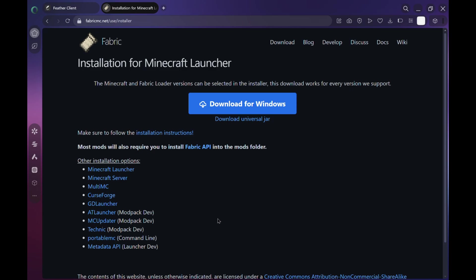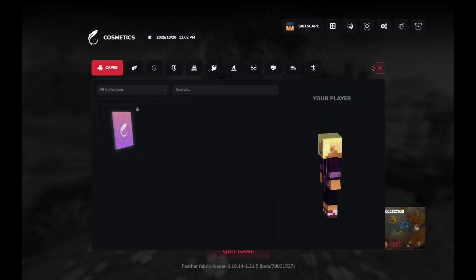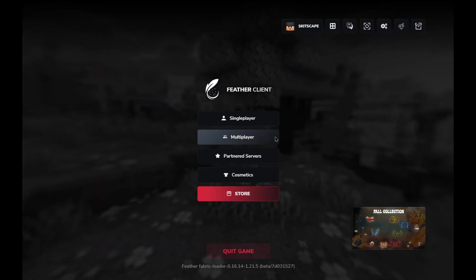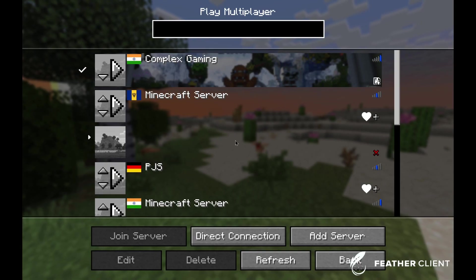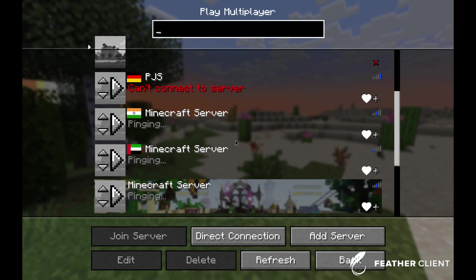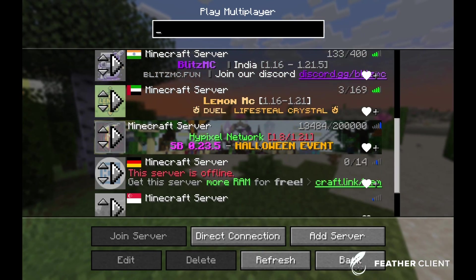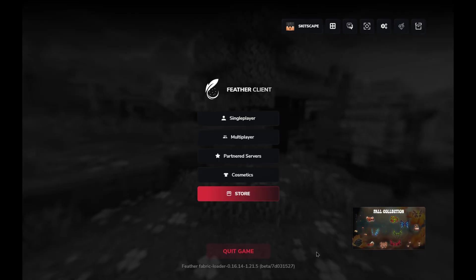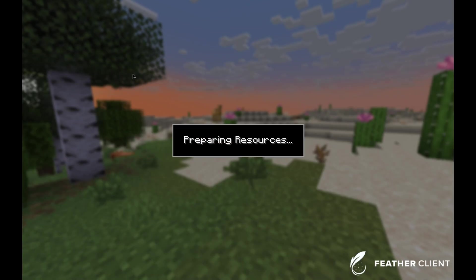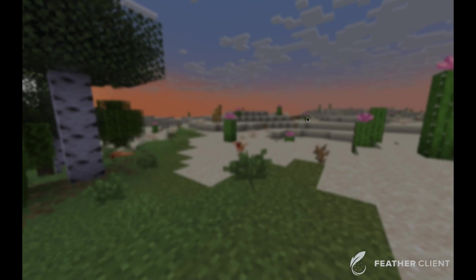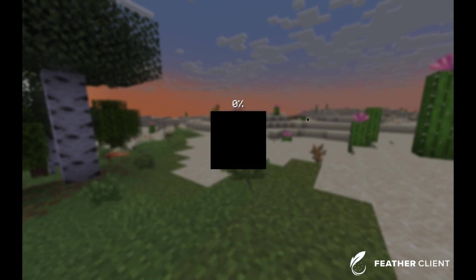And there we go. Once Minecraft launches, you'll notice that Feather Client is now fully loaded. You'll see a brand new interface with custom settings, FPS boosts, and a bunch of other cool features that make Minecraft run super smooth.